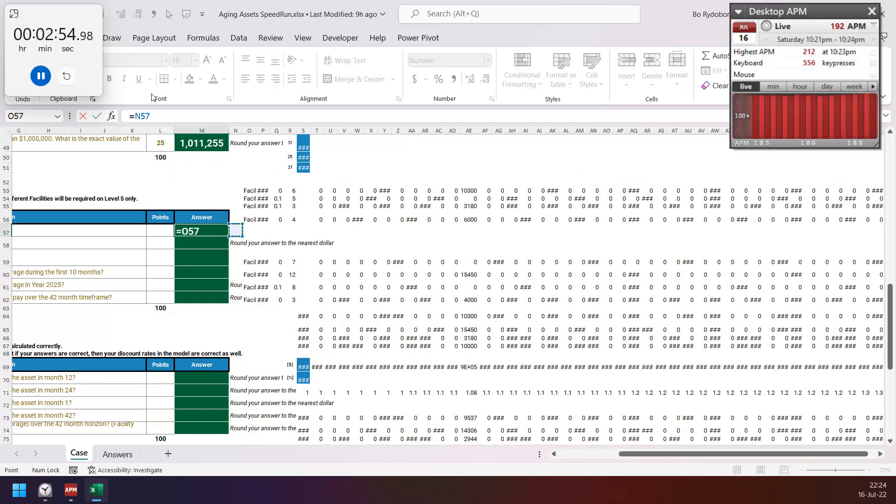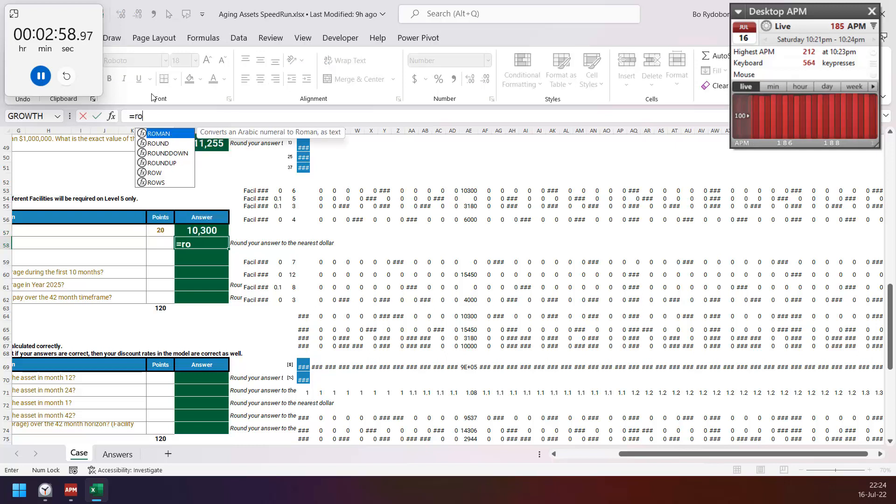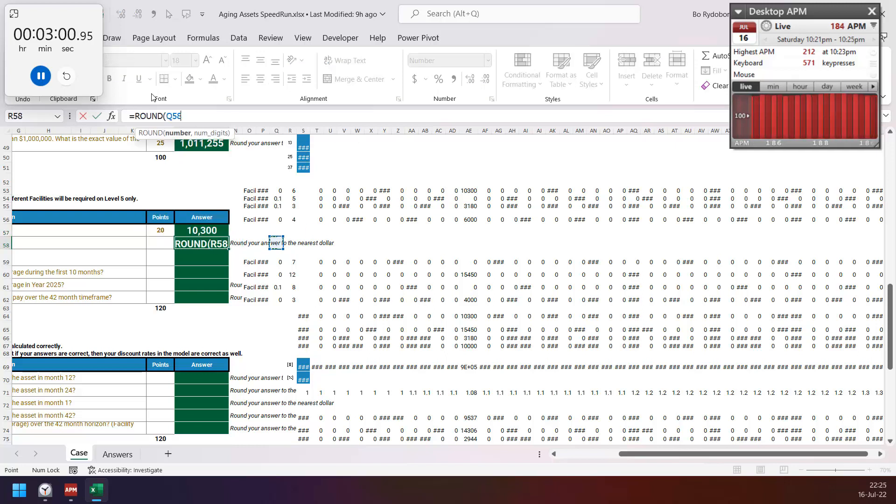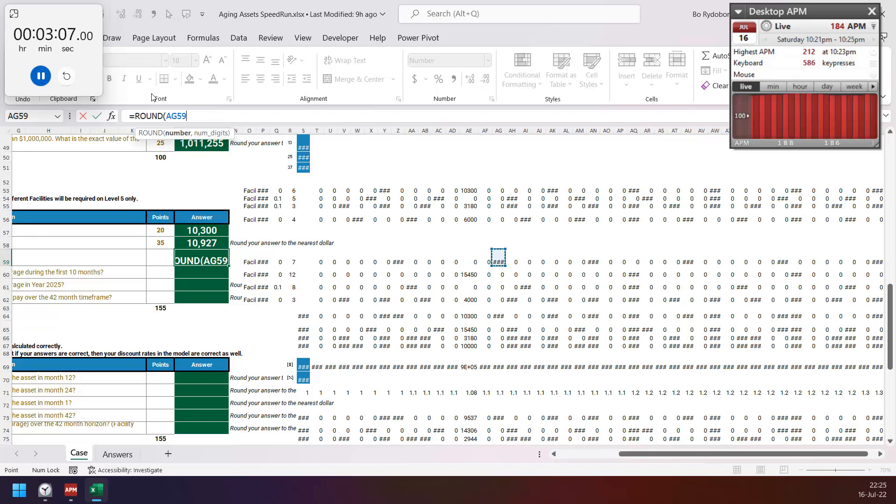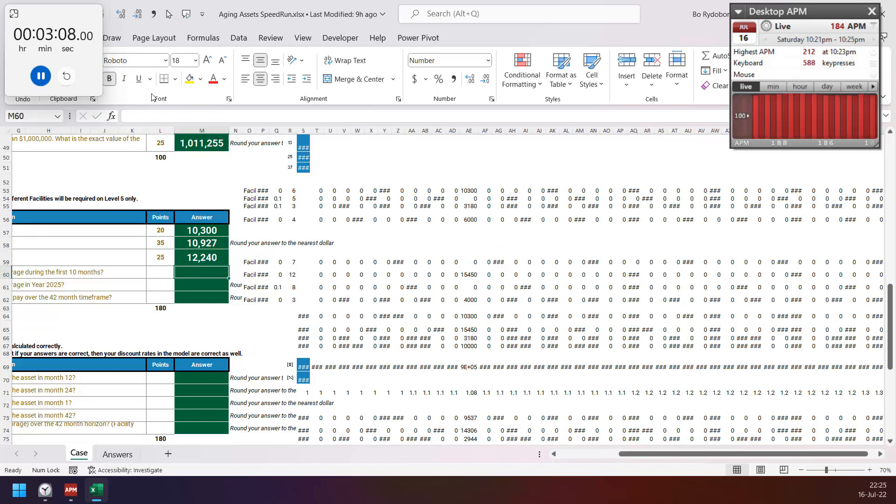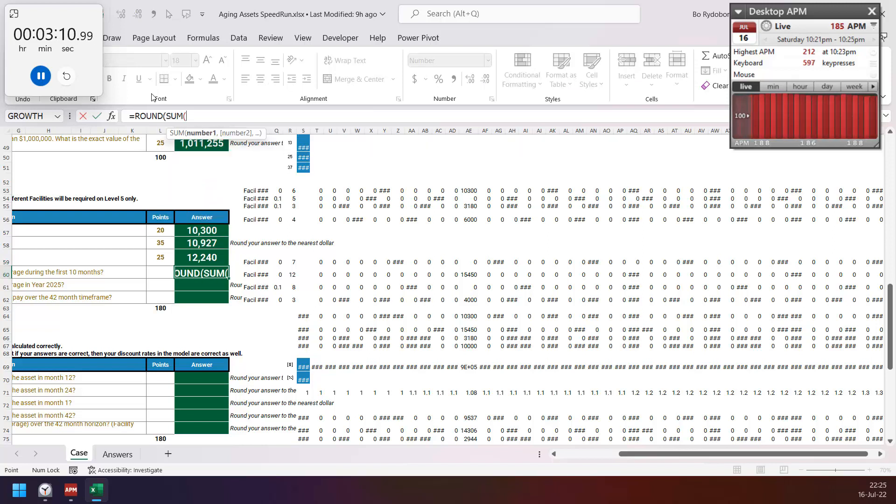This is month 12 for storage, then month 42 on storage, month 14 on insurance, and then sum first 10 months.